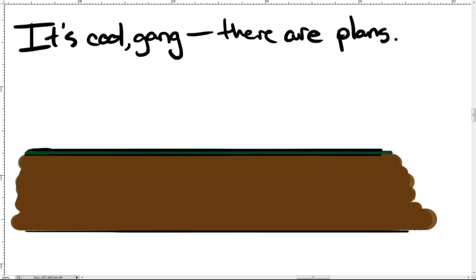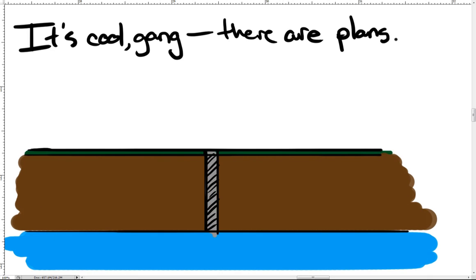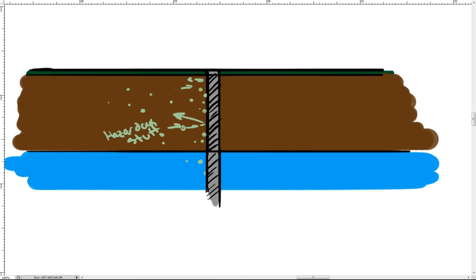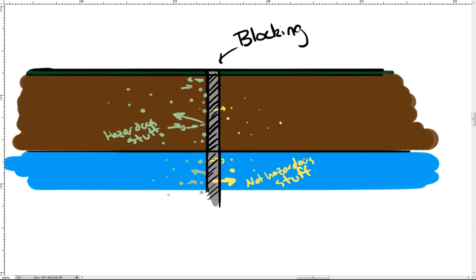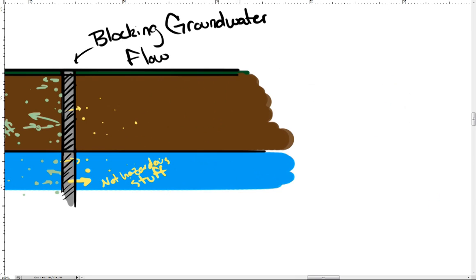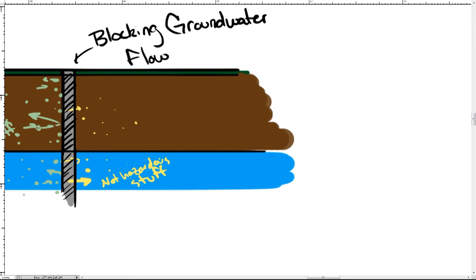One strategy is simply to block the groundwater contamination from getting to the Columbia. Various kinds of barriers are placed in the ground which allow the clean groundwater to move through while chemically altering any harmful contamination into a non-toxic form as it passes through.